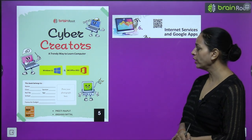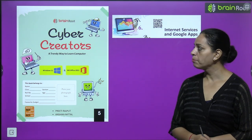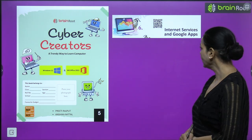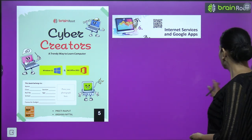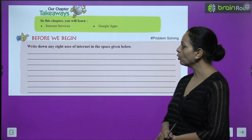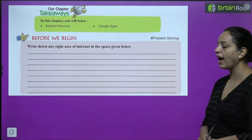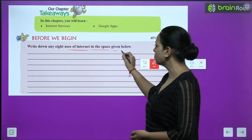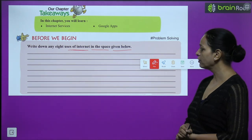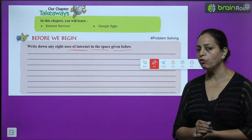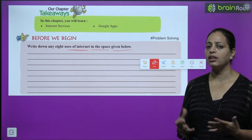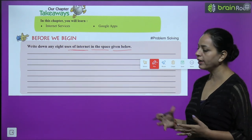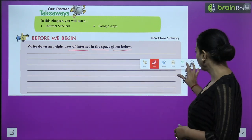Hello kids, this is mentor Neetu. We are doing the Cyber Creators computer book by Brain Root, Class 5. Today we are doing Chapter 6: Internet Services and Google Apps. Before we begin, write down any 8 uses of the internet in the space given below. You know the internet is very useful nowadays.